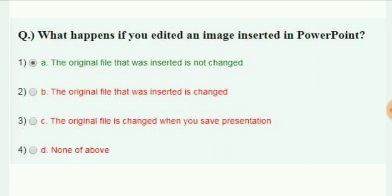What happens if you edit an image inserted in PowerPoint? The original file that was inserted is not changed.